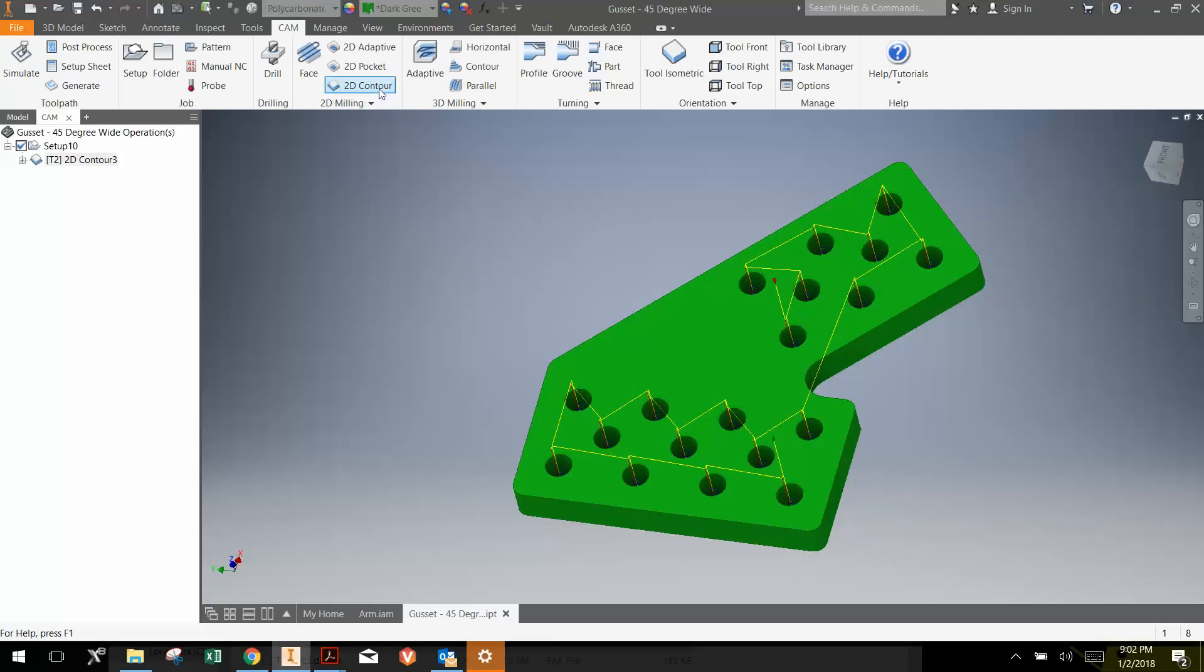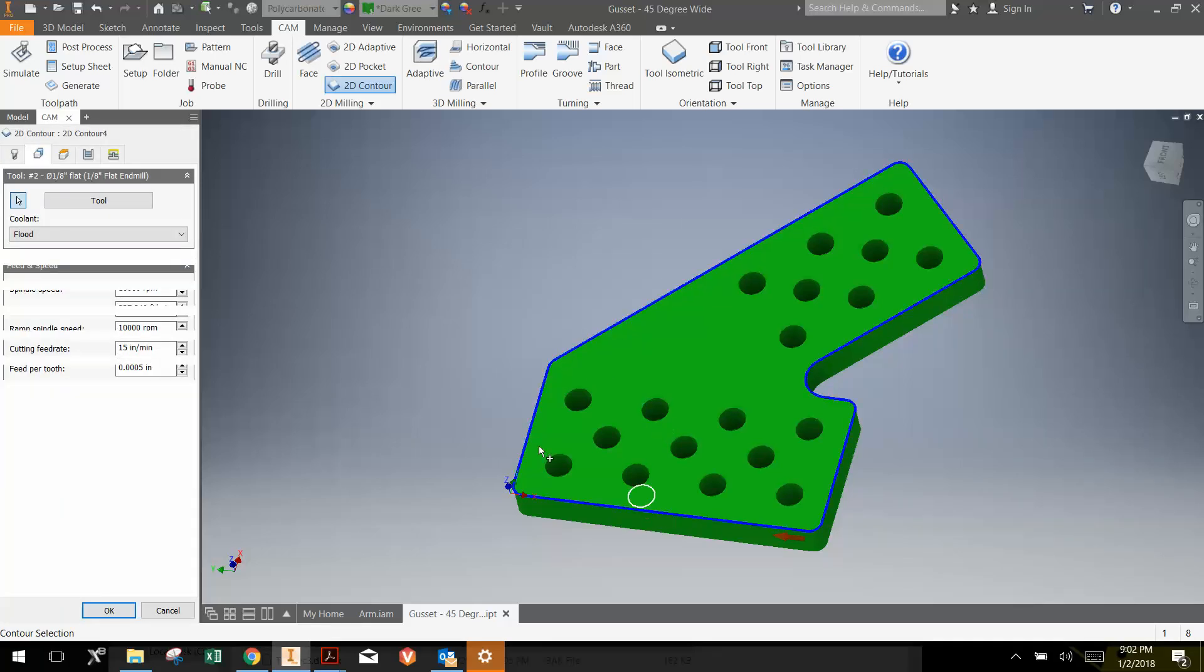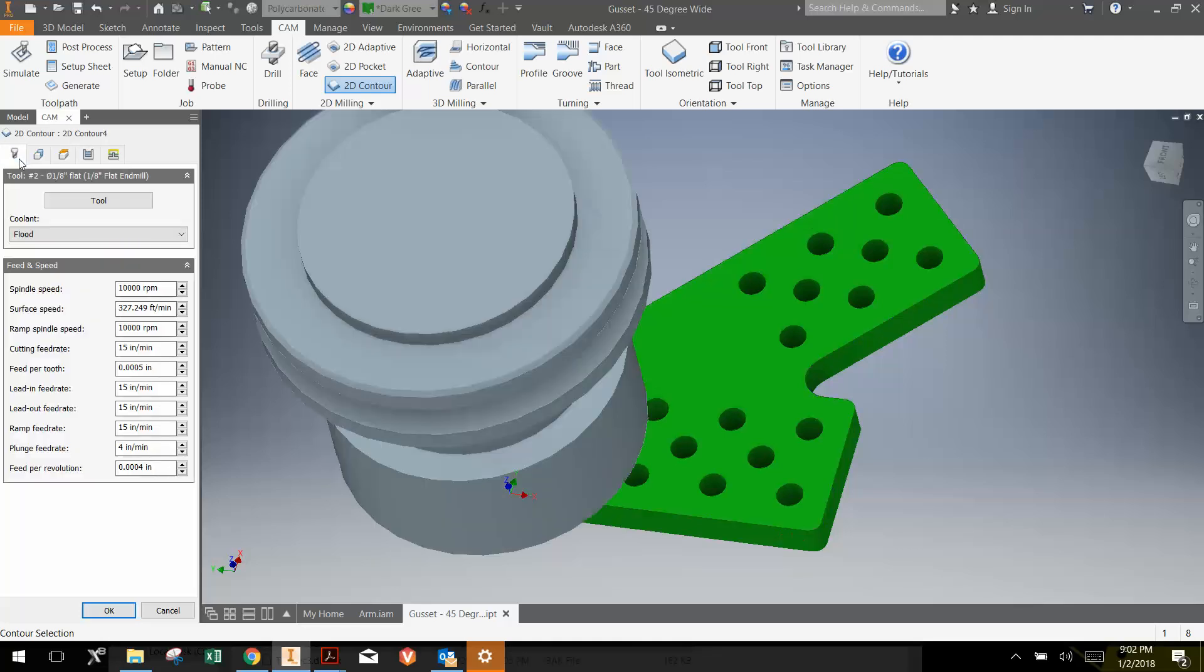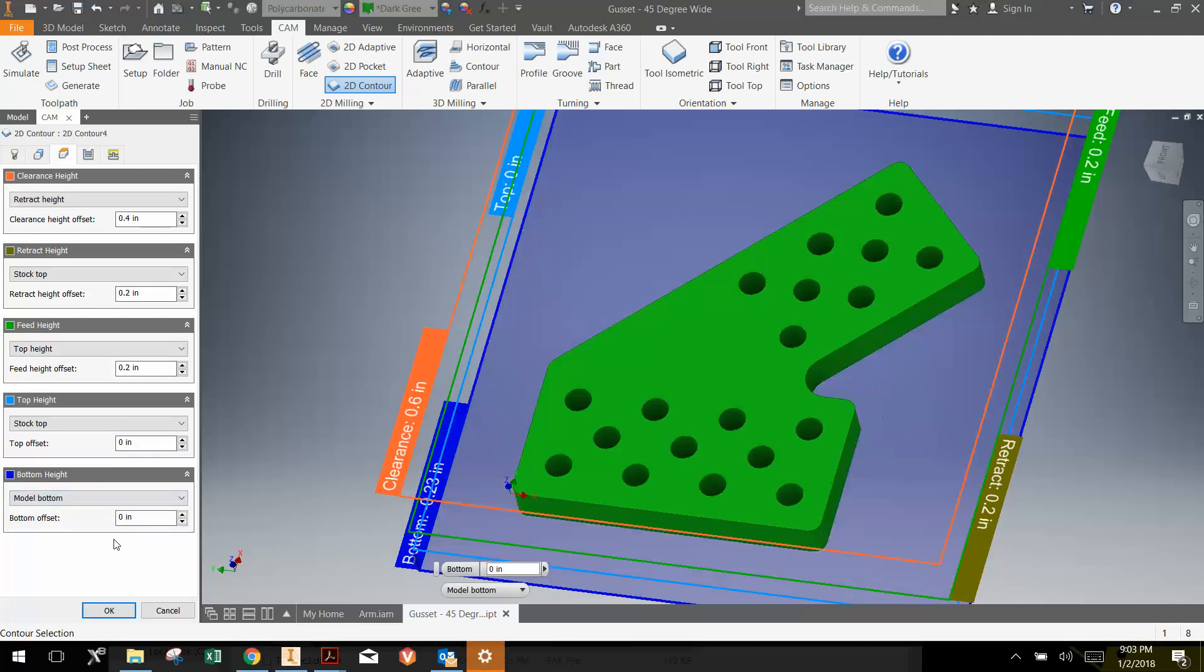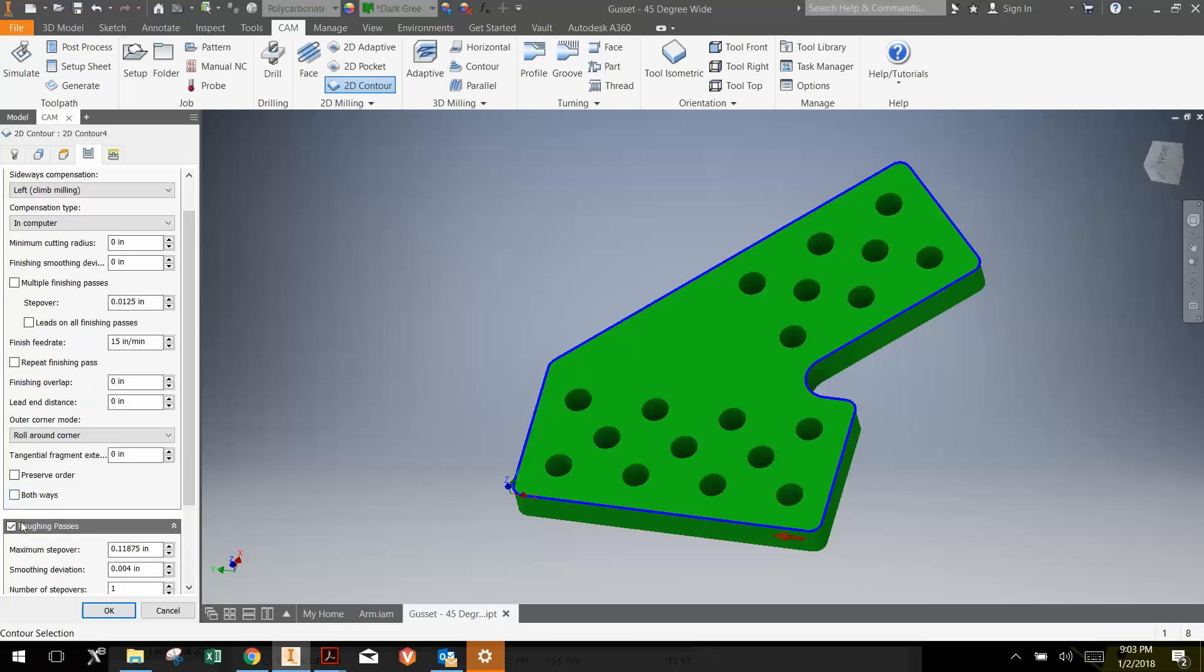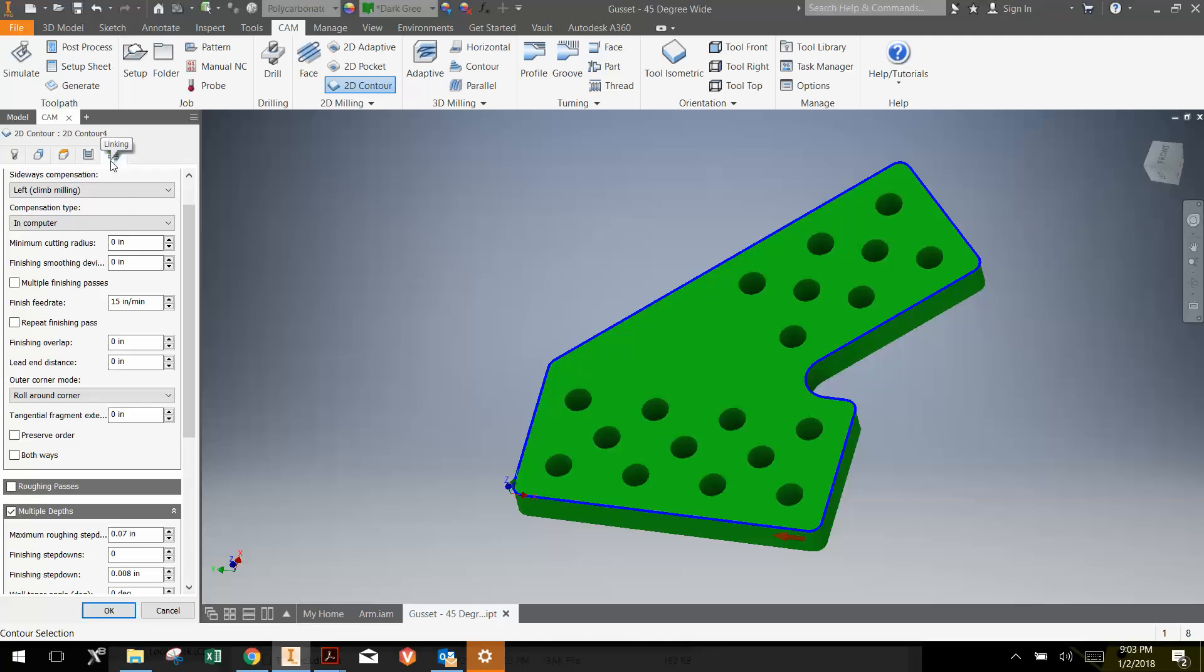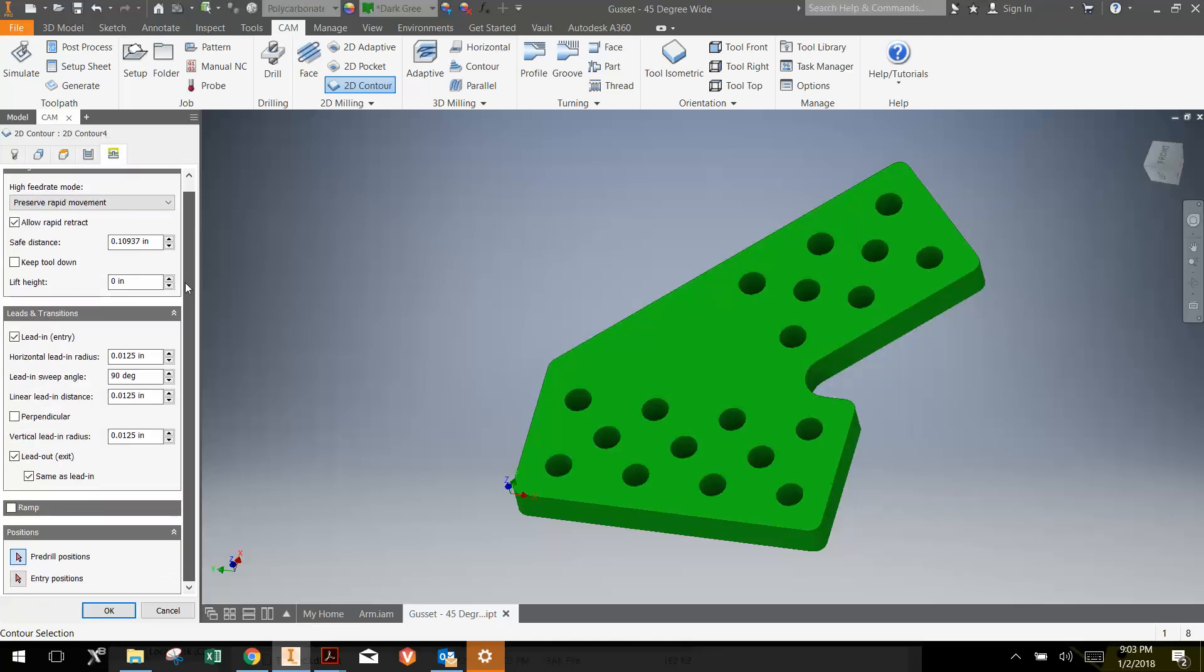Next thing that we want to do is do a contour around the perimeter. So we're going to go 2D contour again. We're just going to click the perimeter here, and it already gives us the entire perimeter. For the tool, we're just going to keep the same tool and we're going to keep the same speeds and feeds. Then for depth, we're going to go to the model bottom. Again, let's cut a little bit deeper, so go negative 0.005. The next thing we're going to do is under passes, under roughing passes, under multiple depths, we're just going to go 0.07. Then finally under the linking parameters, I don't think we need to change anything there.